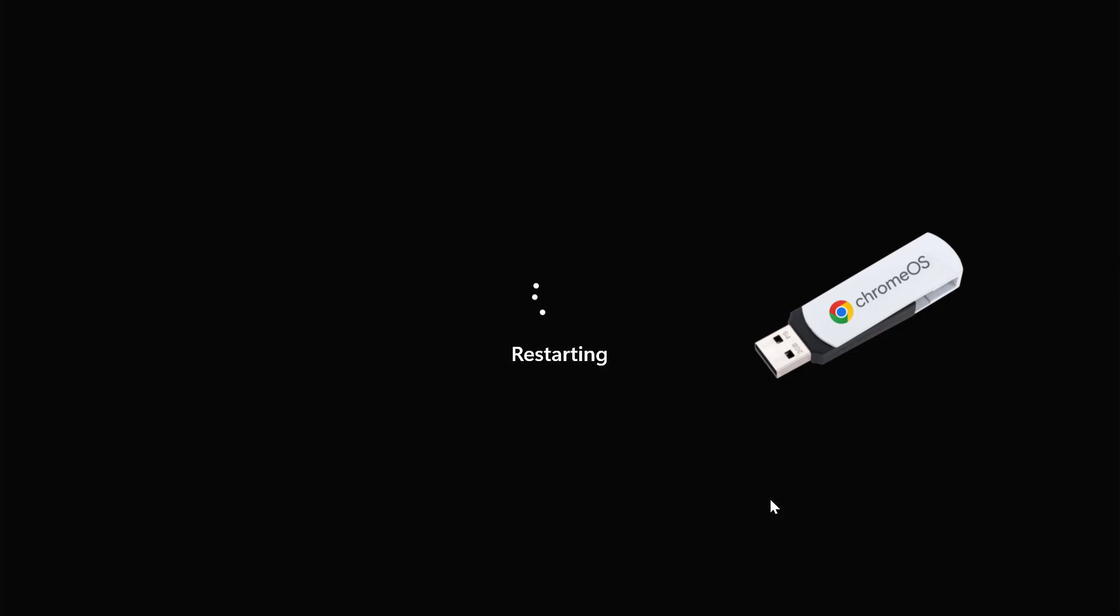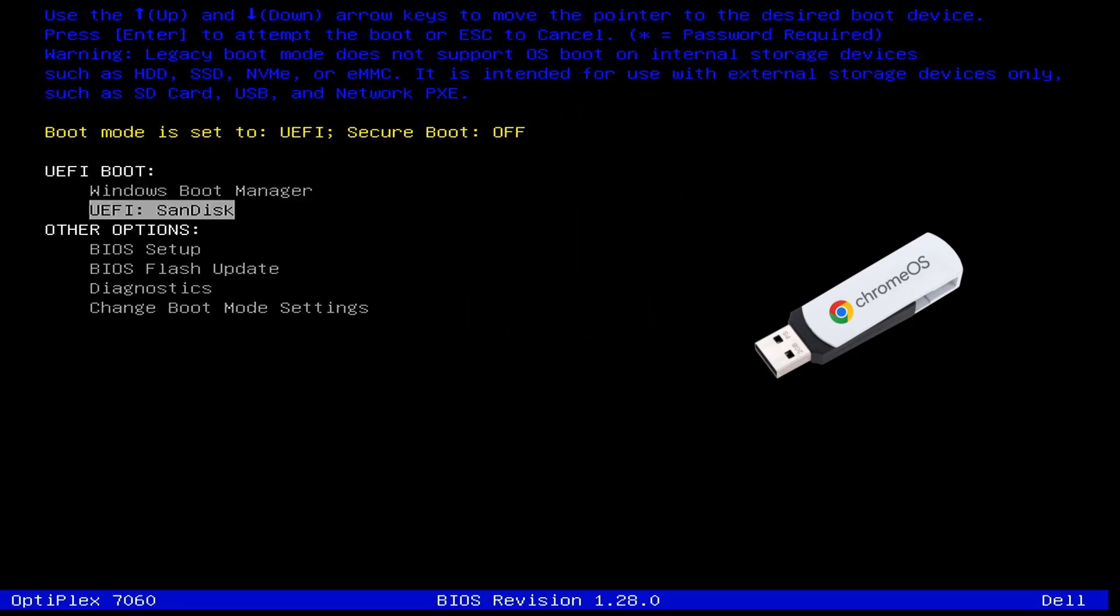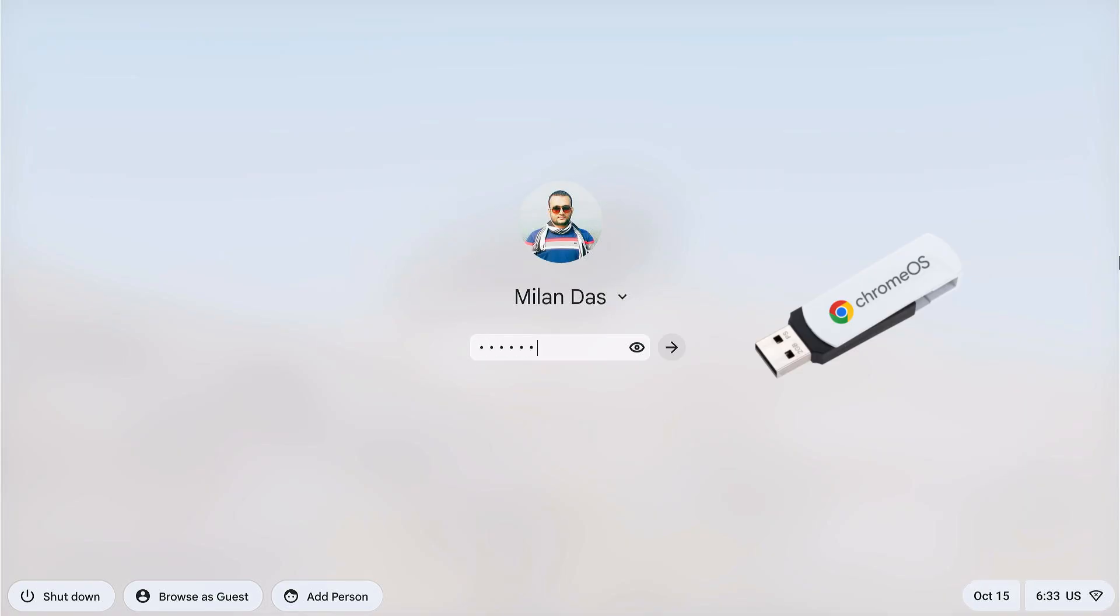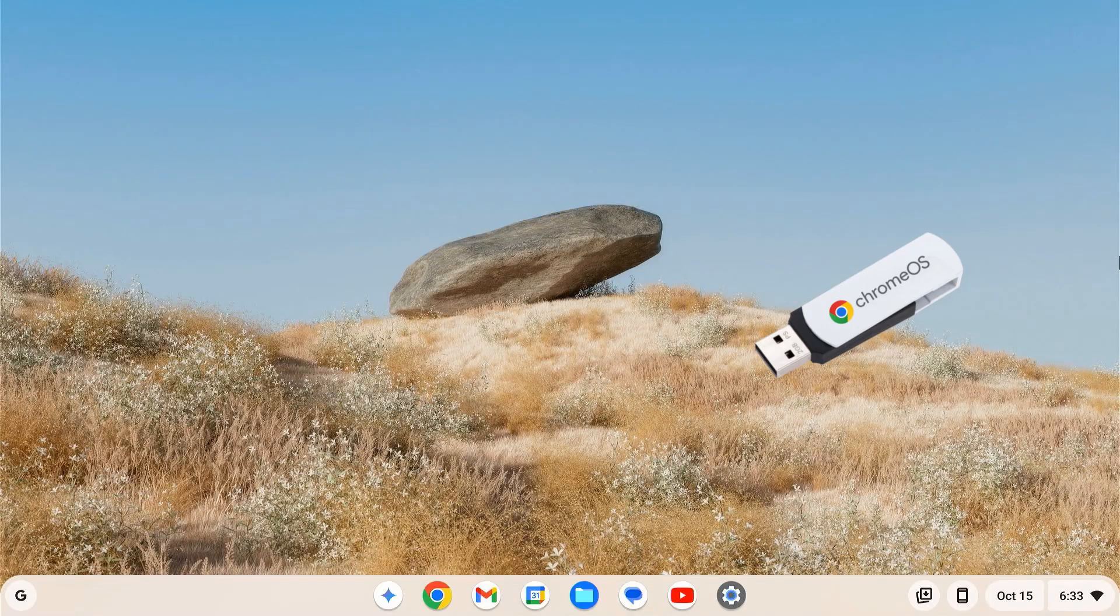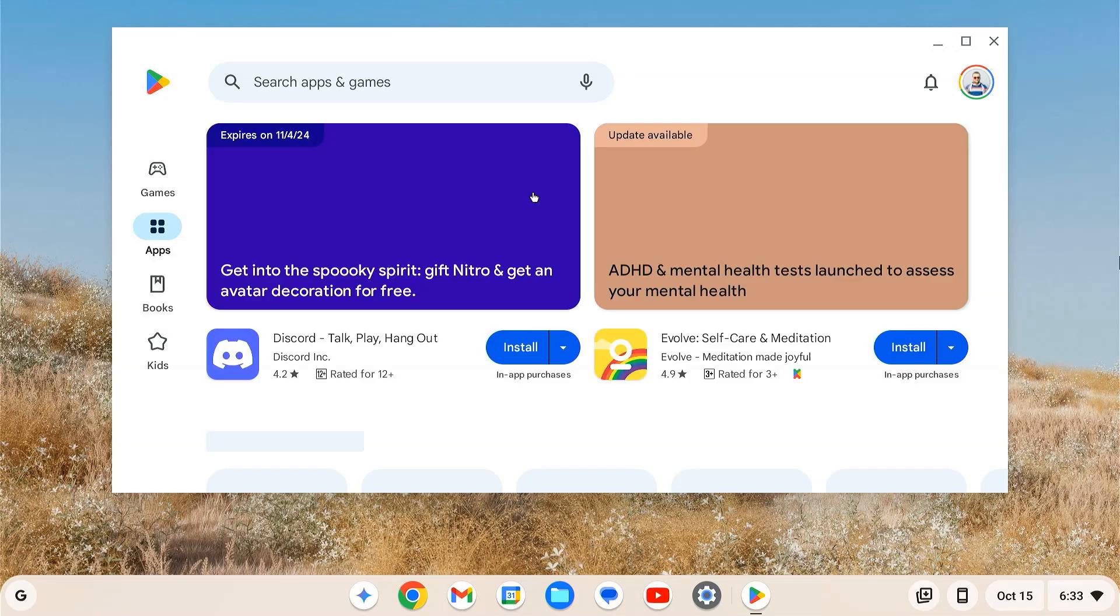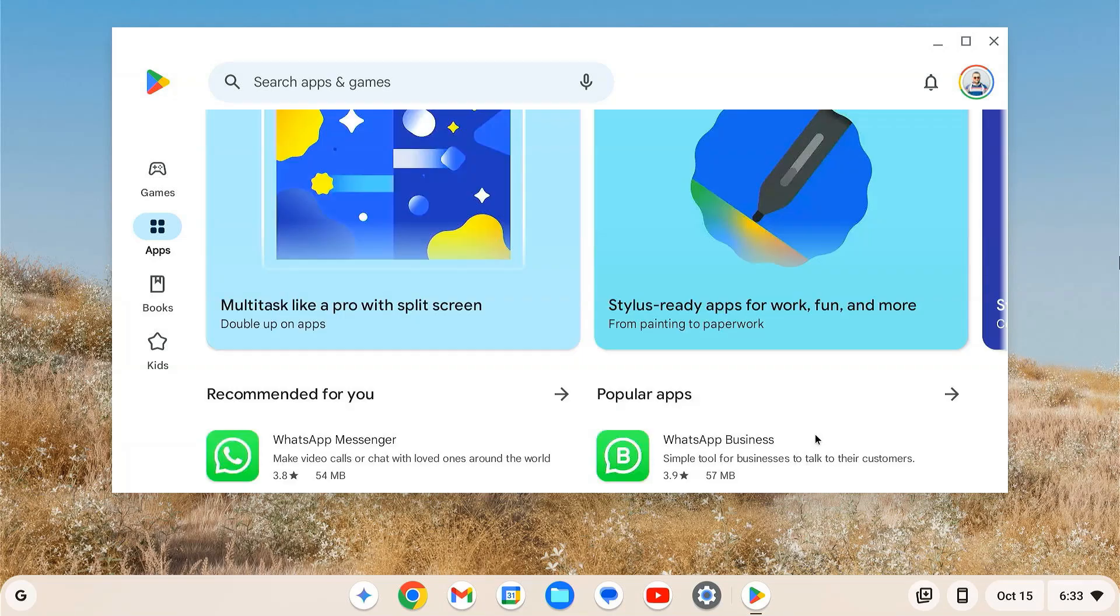Do you want to run Chrome OS with full Google Play Store support directly from a USB drive? In today's tutorial, I'll guide you through the step-by-step process of installing Chrome OS onto a USB drive. So let's dive into it.